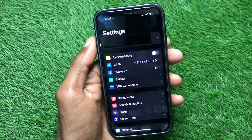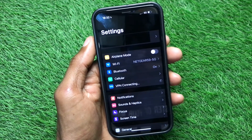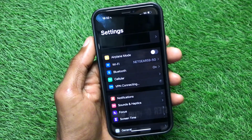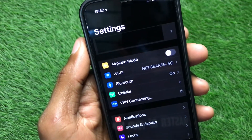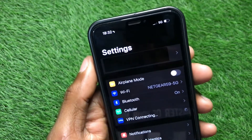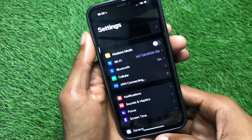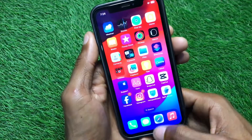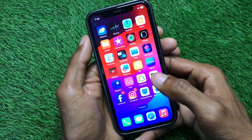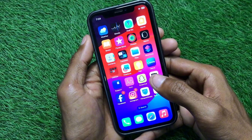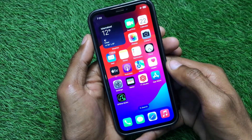Hello guys, welcome back to my YouTube channel. In this video I'm going to show you how to fix Wi-Fi connected but not showing the icon on iPhone screen. If you're facing this issue again and again, I'll help you fix this problem. Let's get started without wasting any time.